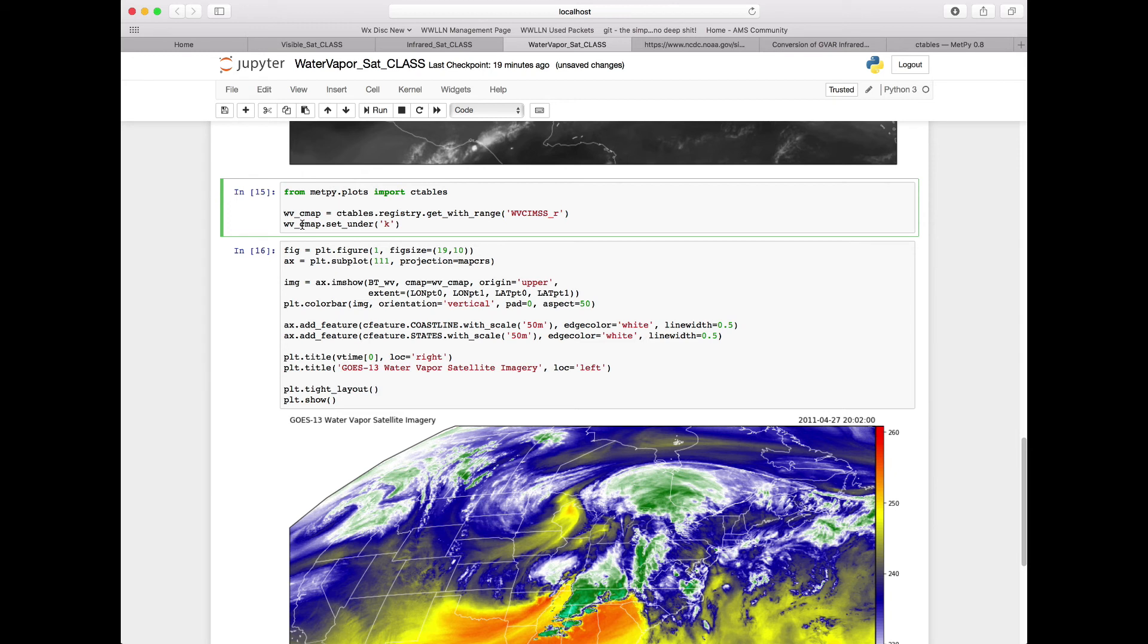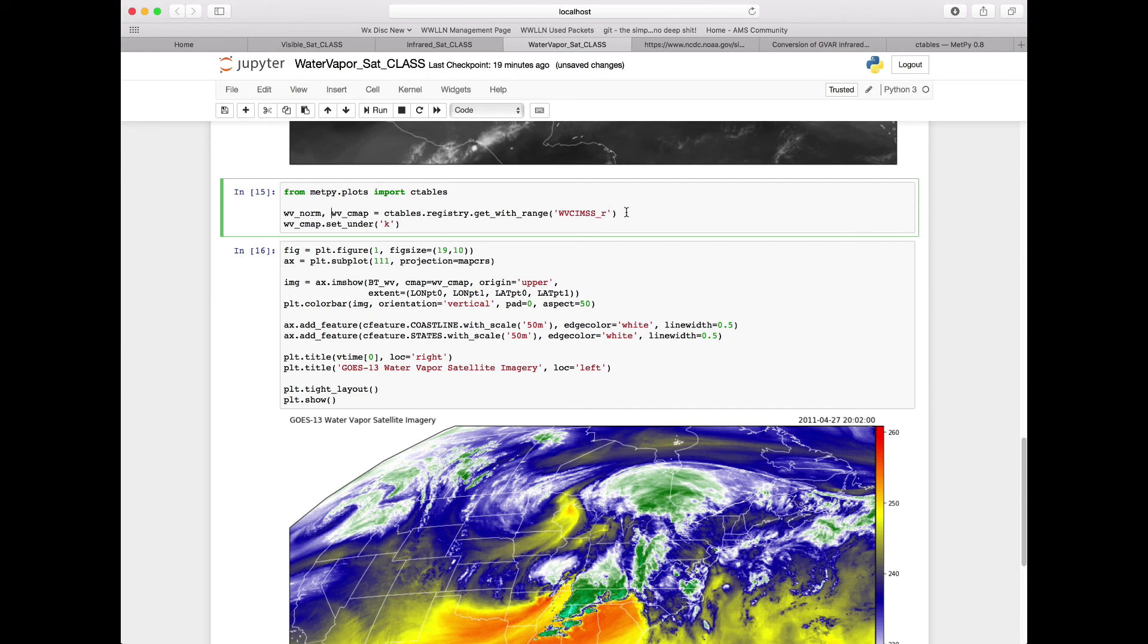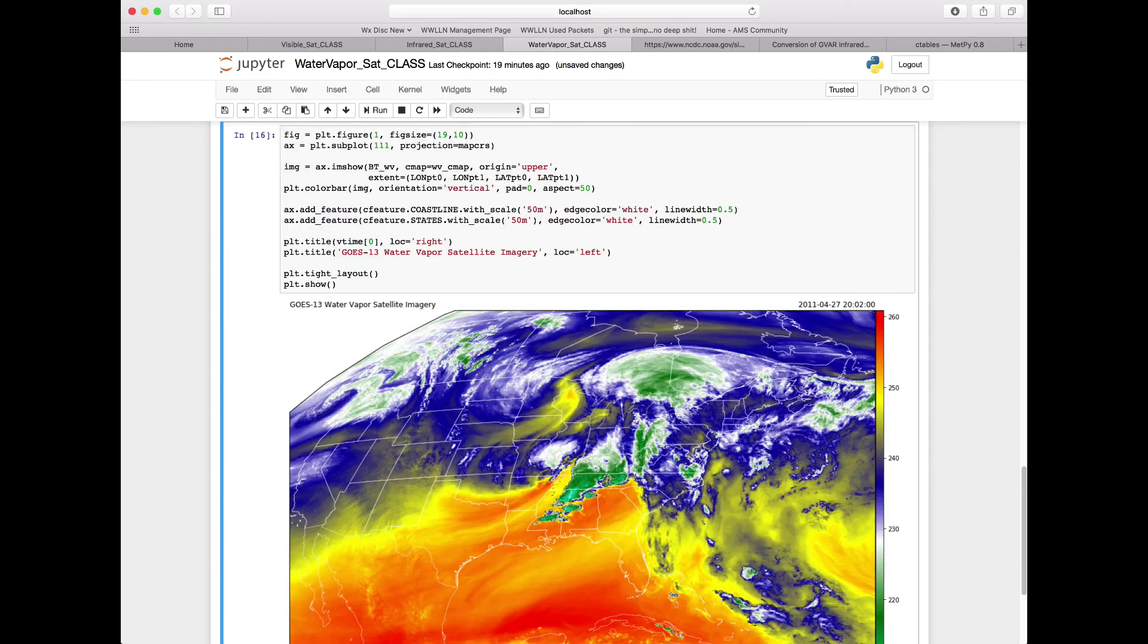We're going to have both a cmap and a norm. So we need to add norm to the beginning. Two things are going to come out. We're going to save it to two separate things: WV_norm and WV_cmap. Then we need to additionally add what our range is going to be. We're going to add our range 190 to 273. We're still going to set our cmap under to black. Again, we'll rerun this cell.